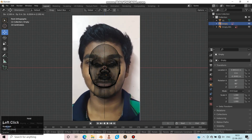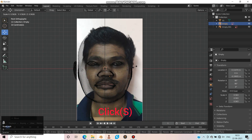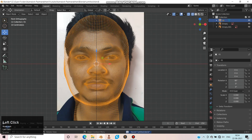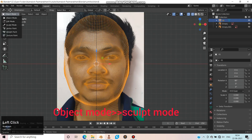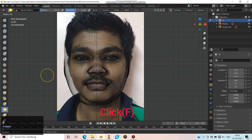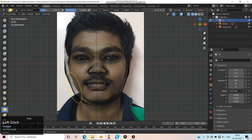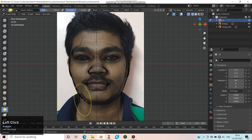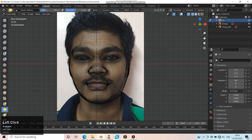Now let's fit the front view image. Select the model and move to Sculpt Mode. Choose Elastic Deform. Click F to change the radius of the brush, then drag and move the additional parts of the 3D model. Keep doing this until the face fits the model.